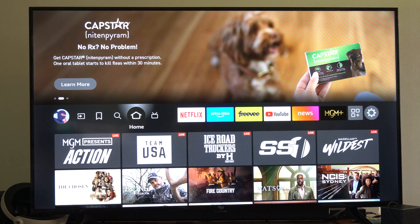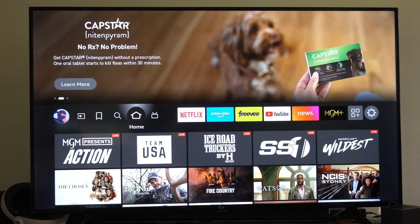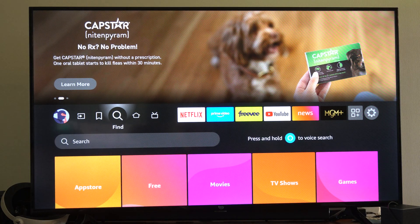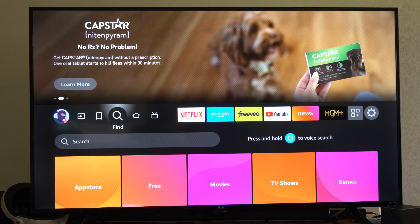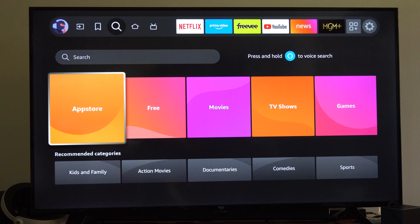When you go to the home screen, go to the left to the Find option. Once you go there, you can go down to the App Store and select it.